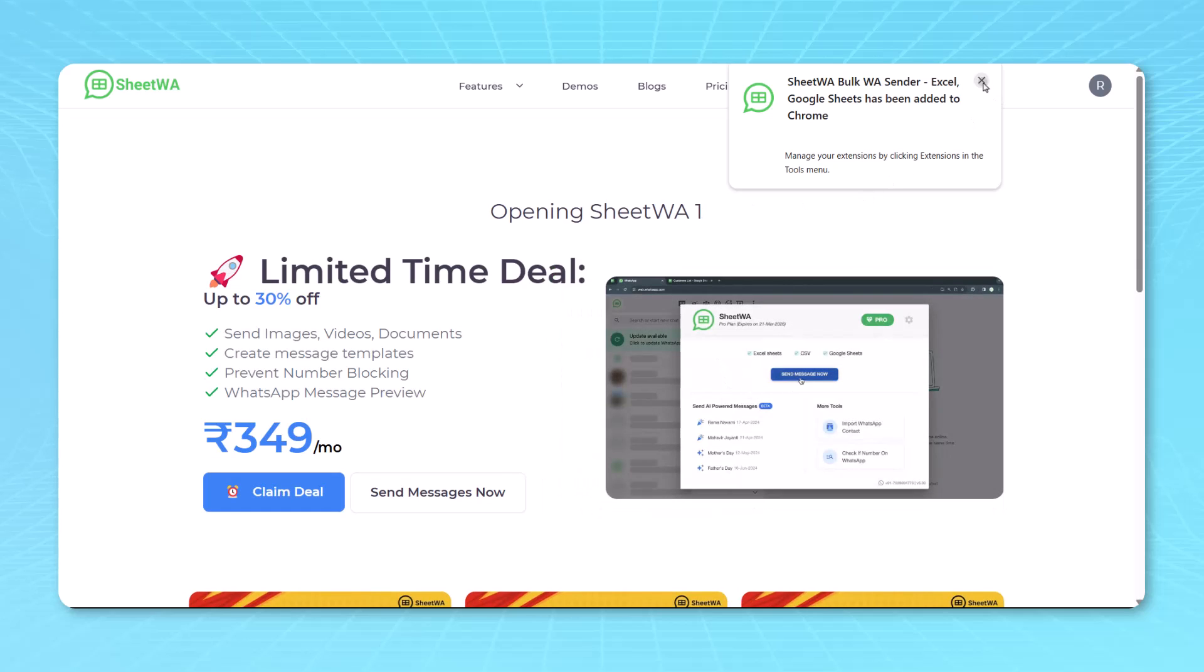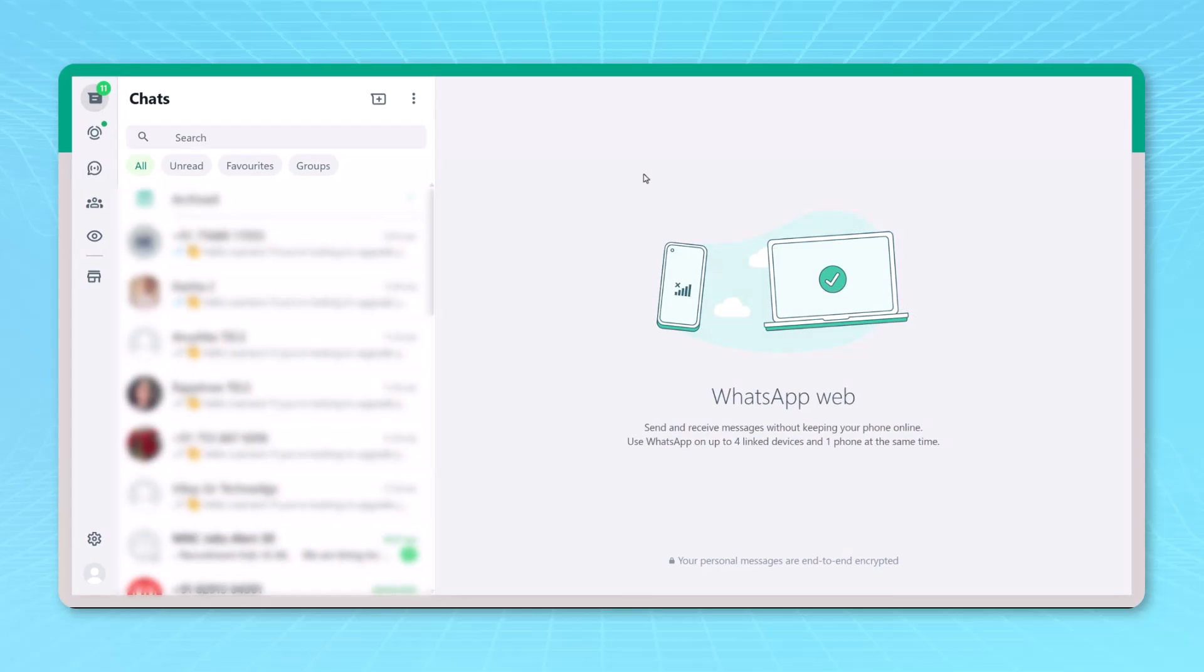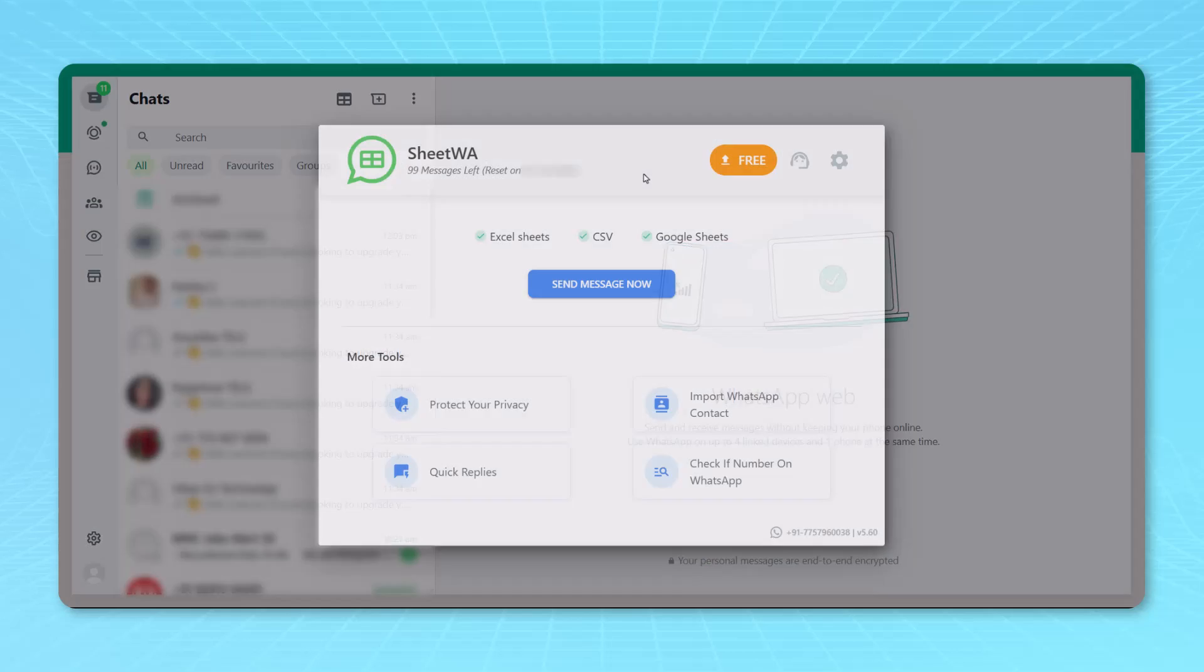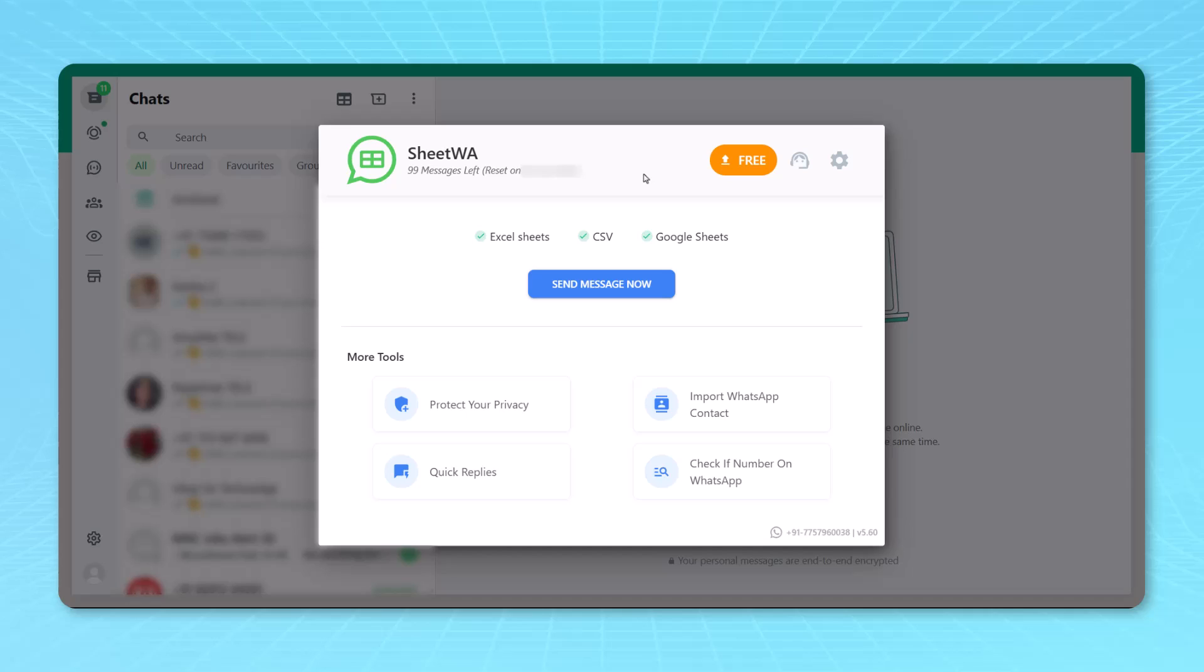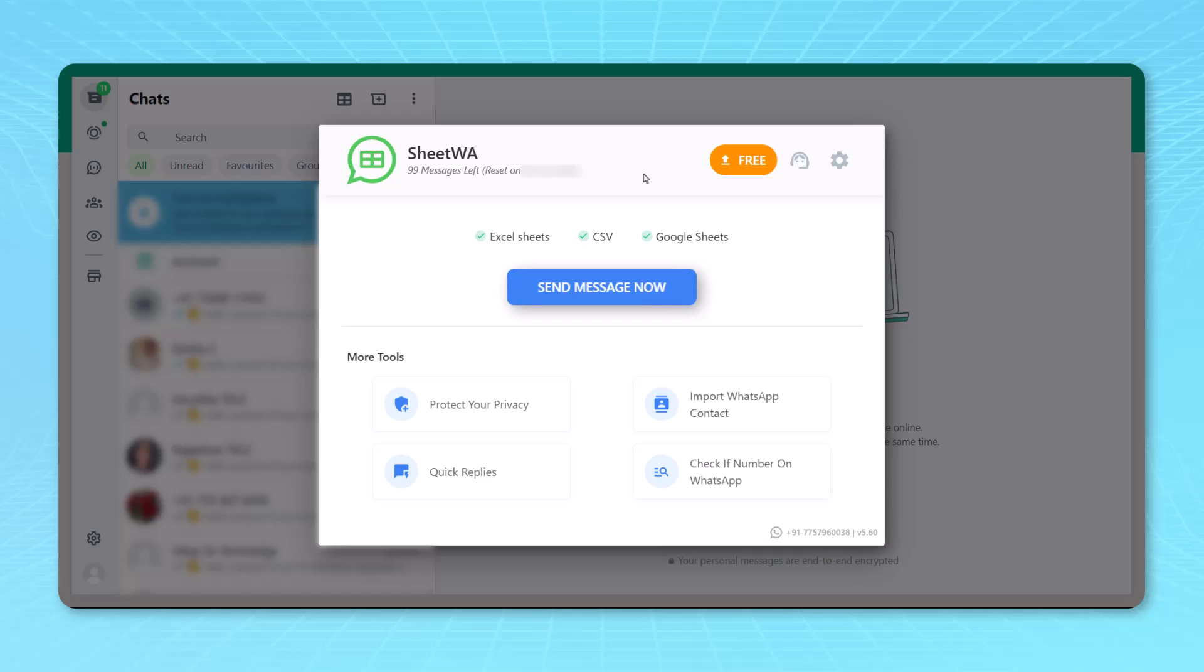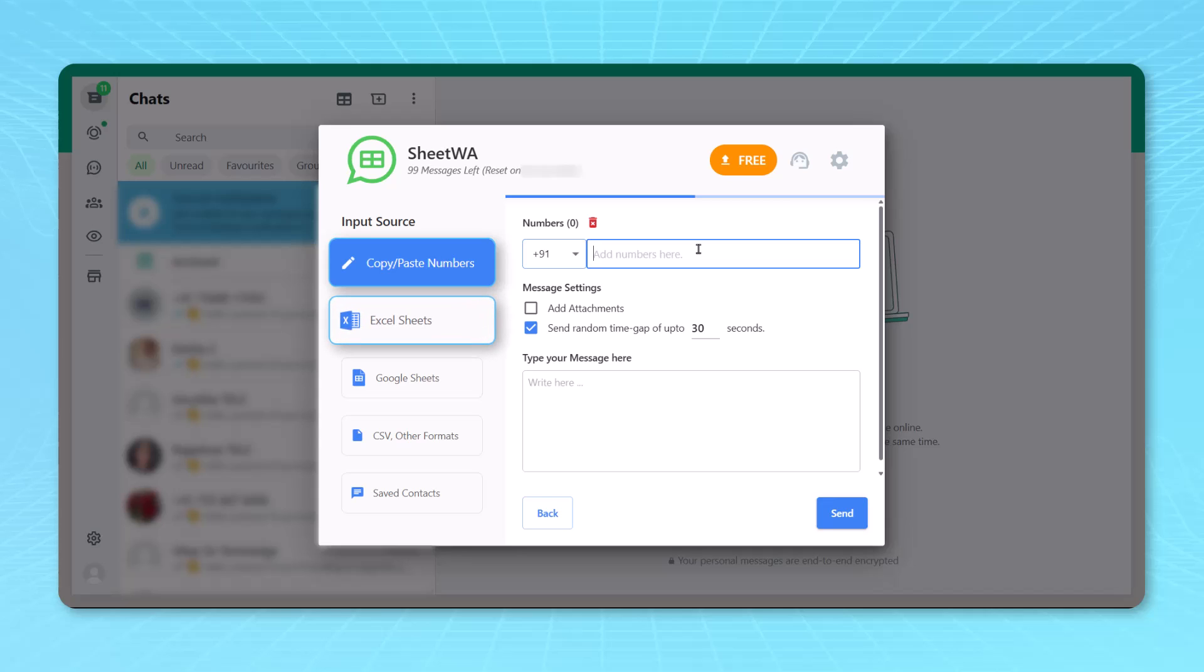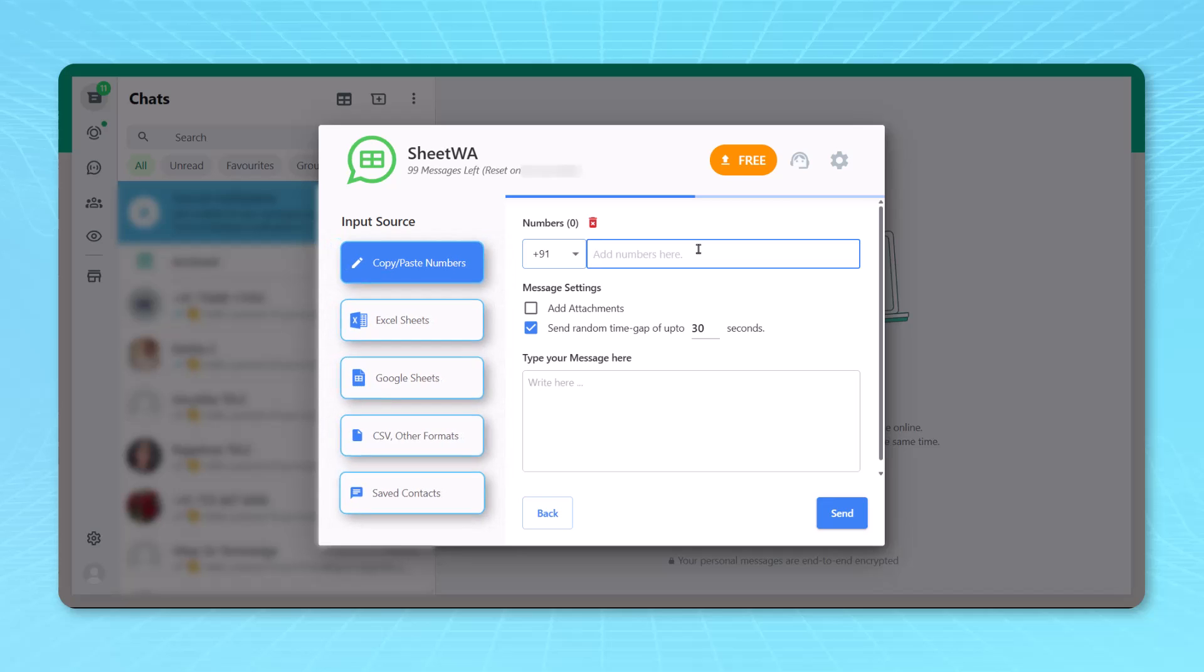Now the next one for sending a message, you can see when you do all the installation part, the Sheet WA interface will open. When you see that interface, multiple options are there. So we have a Excel sheet, CSV, Google sheet, all the options over there. We'll just click on send message now. Once you click on send message now, you can see there are five options. The five options which you see are either you copy paste the number. Second, you can import data from Excel sheets, Google sheets, CSV or other formats or saved contacts.